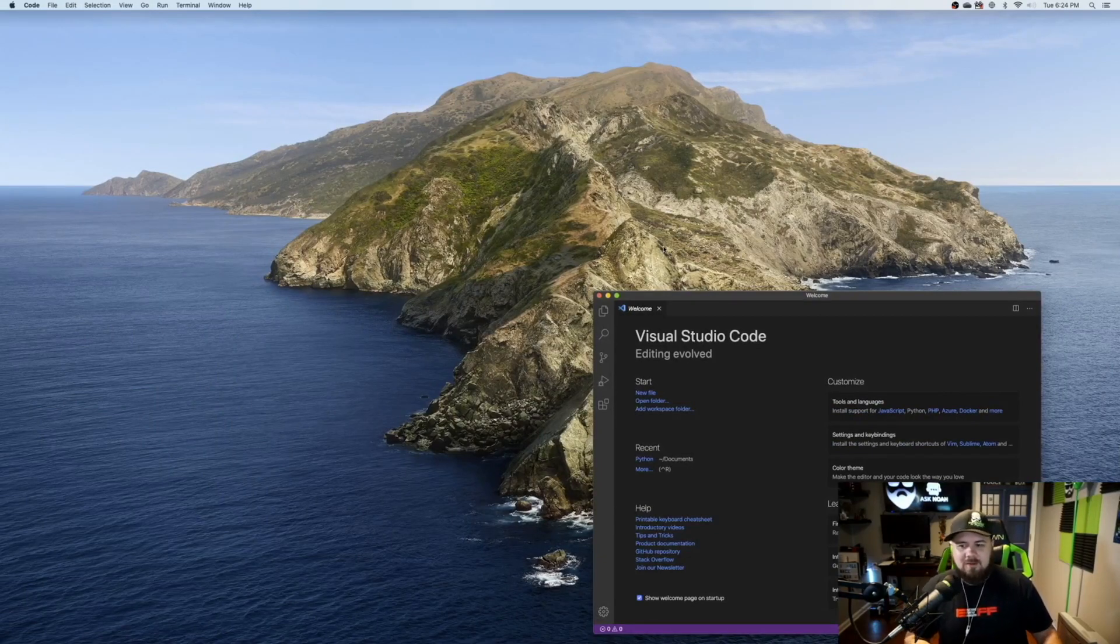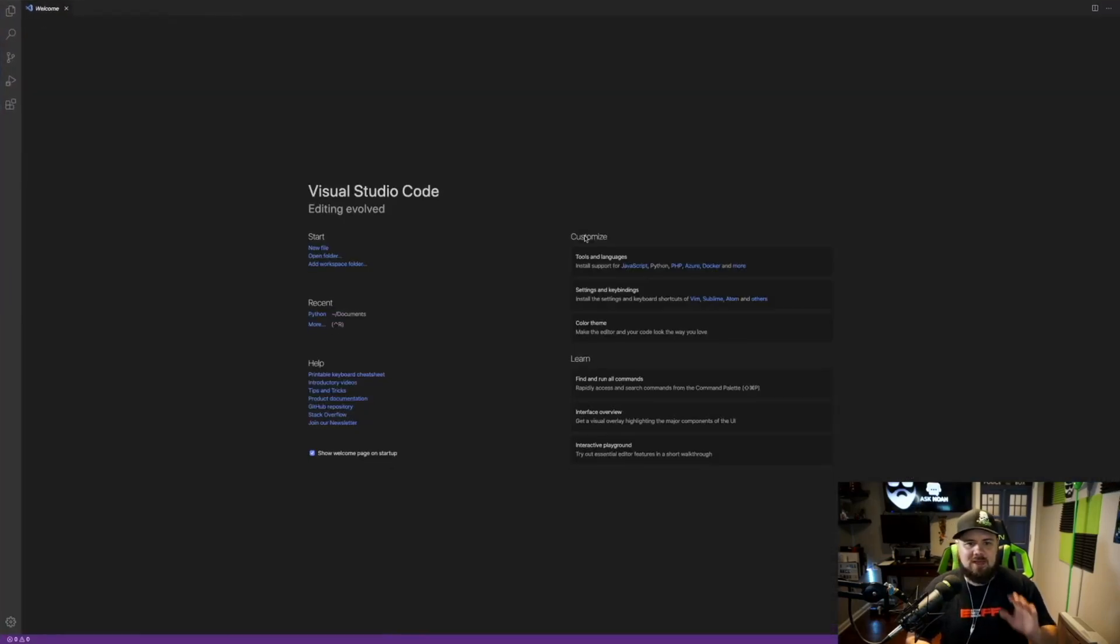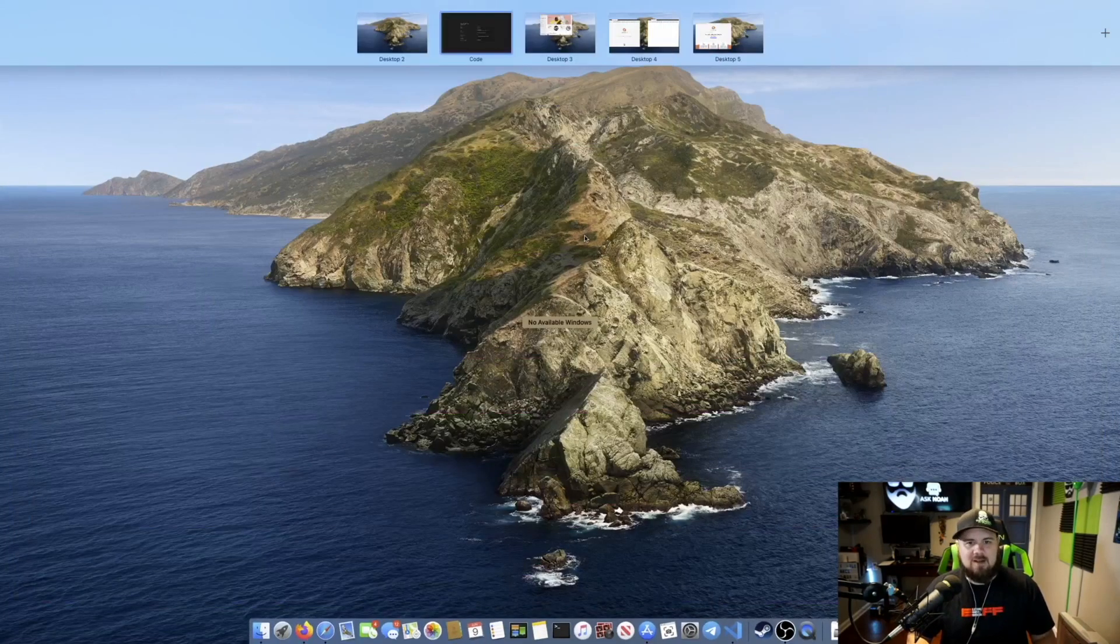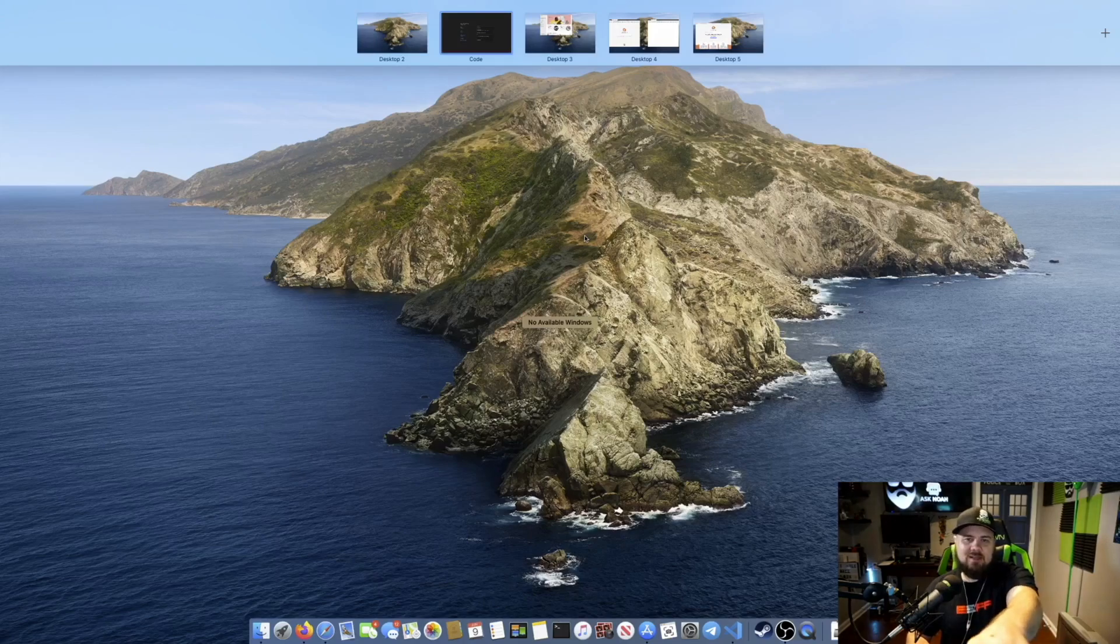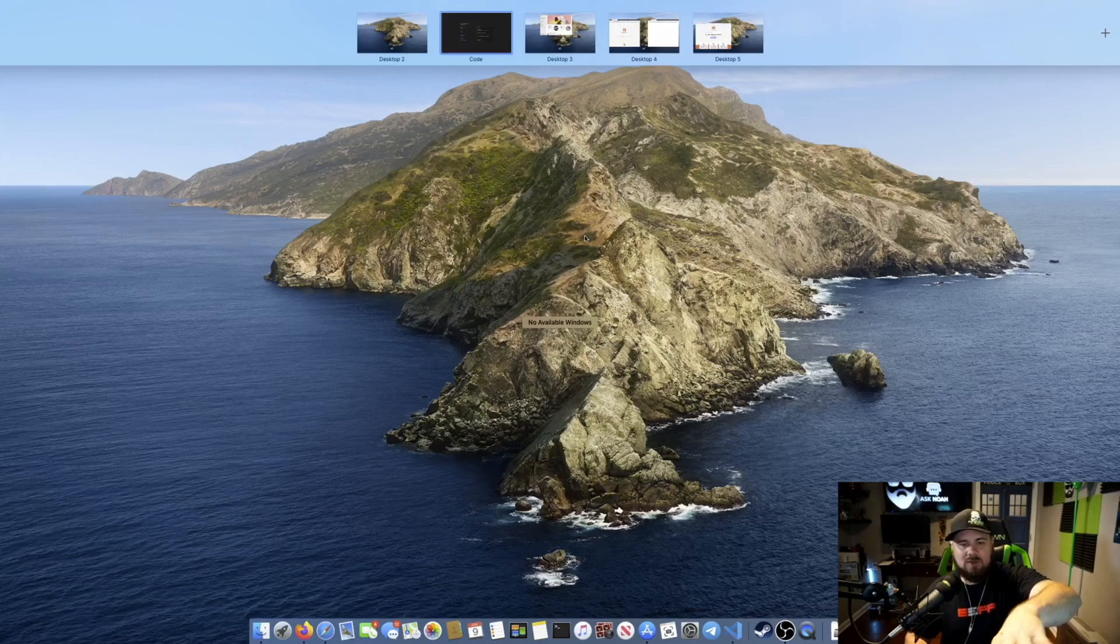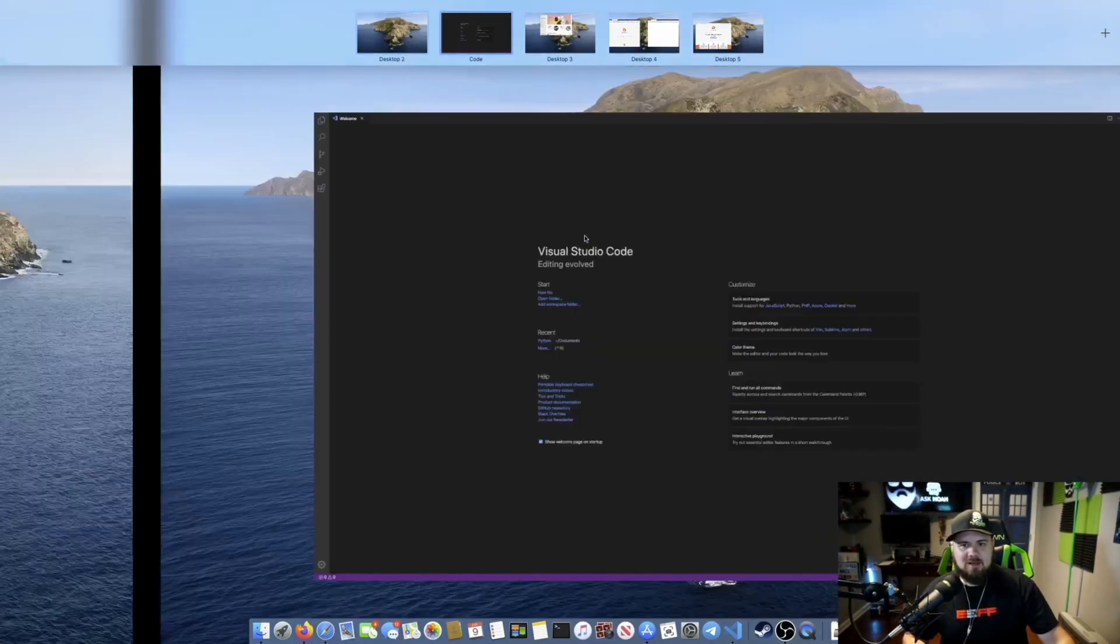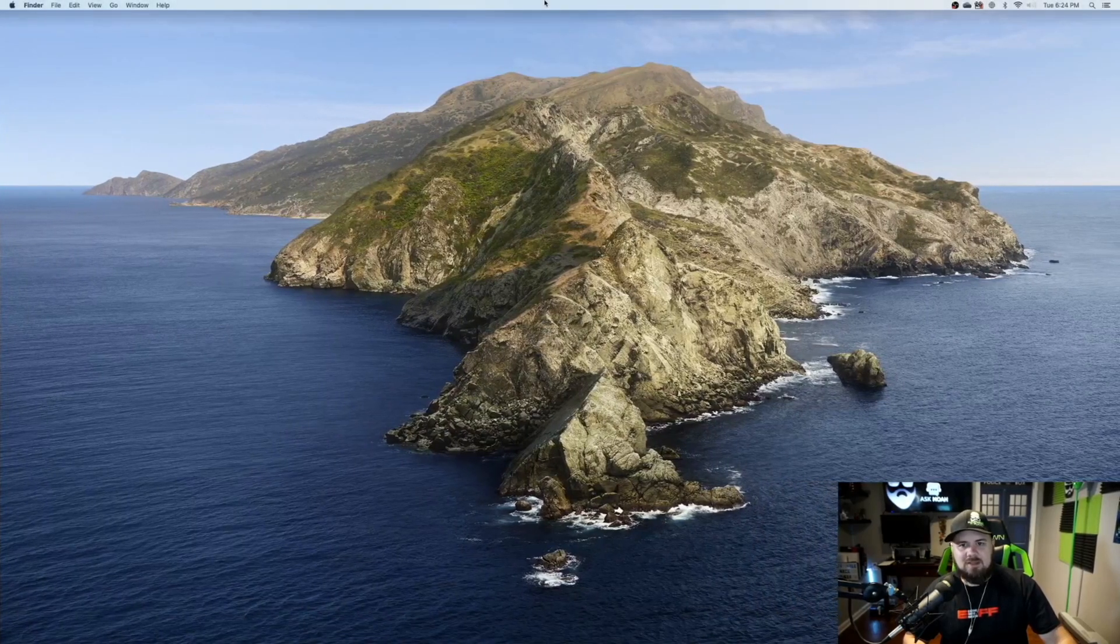The other way that you can create workspaces is simply by full screening an app. As soon as you make an app full screen, this now becomes its own workspace automatically. I don't have to move it or drag it anywhere. And you can see that it created its own section just for code. So it kind of recognized that Visual Studio was a coding application and named that section code there.